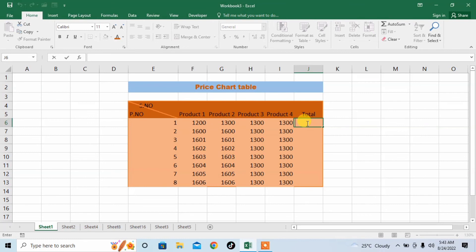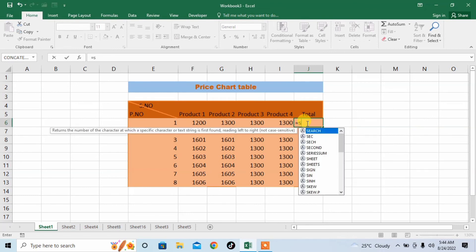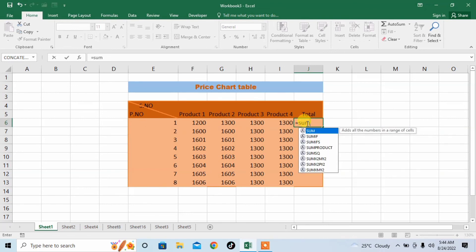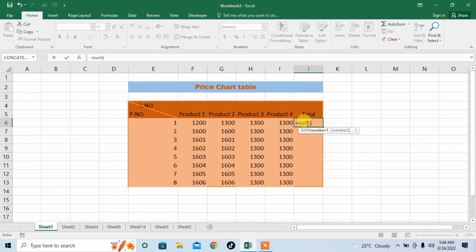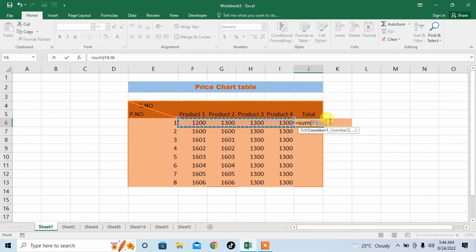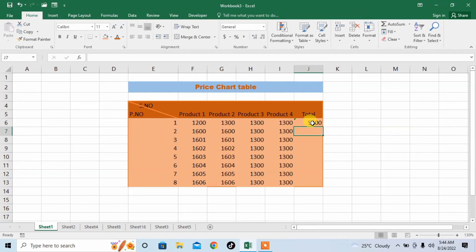So I will start the formula. Every formula starts with an equal sign. Then, as I am adding, I will type SUM, then type an open bracket, then just give the range. The range has automatically been written for you — just close the bracket and press Enter, and you have got the sum.